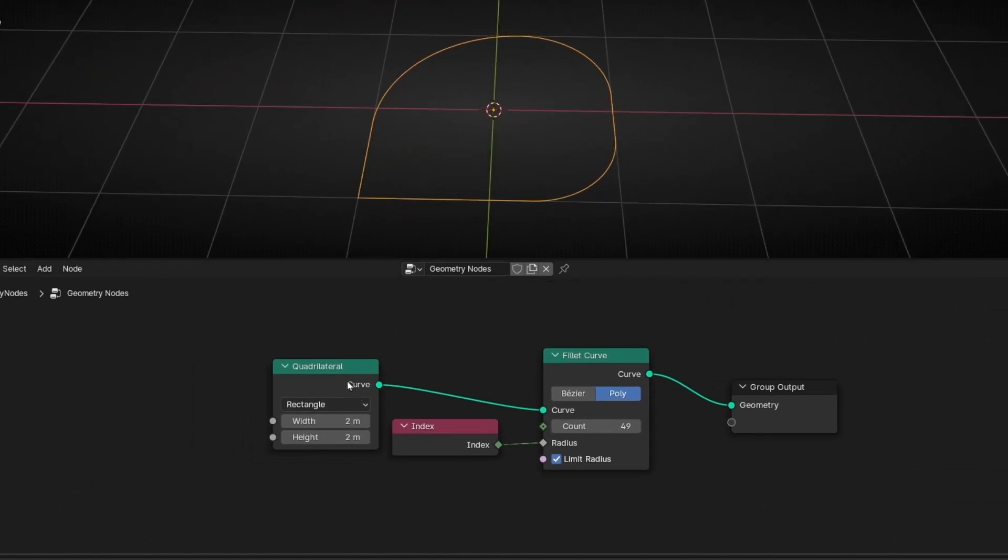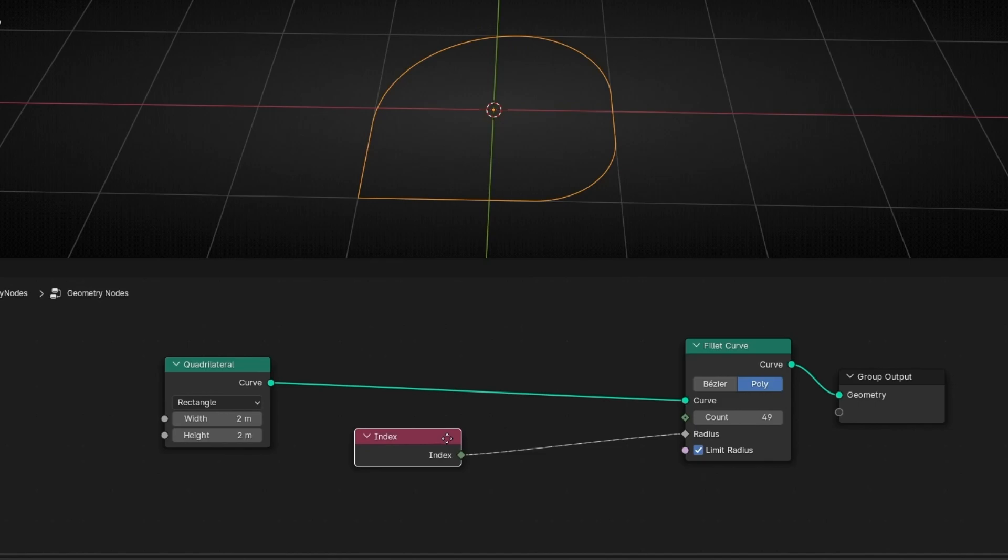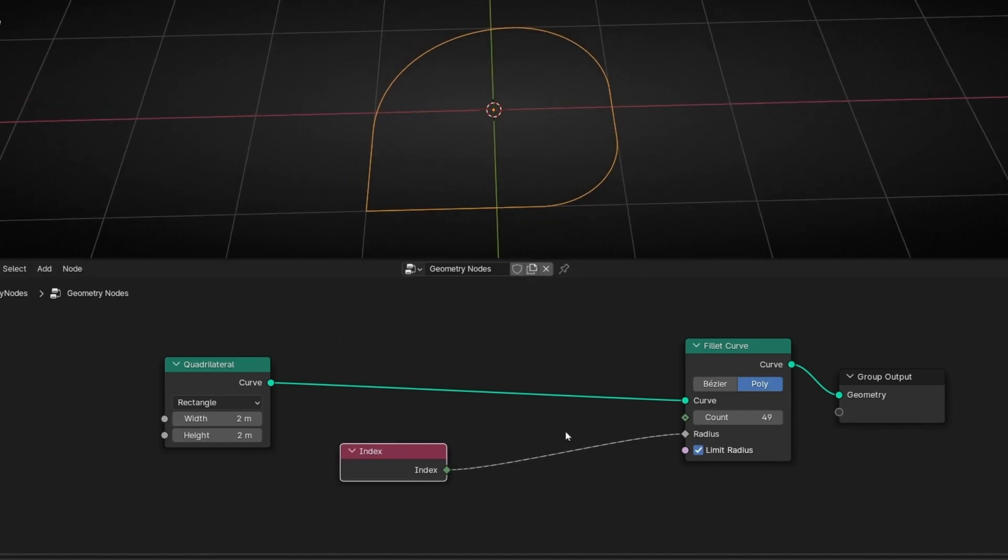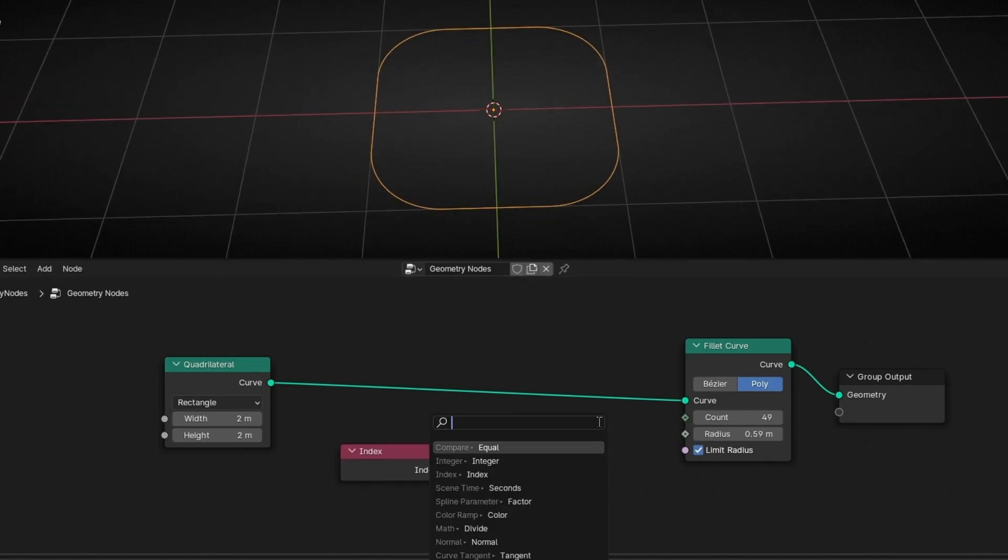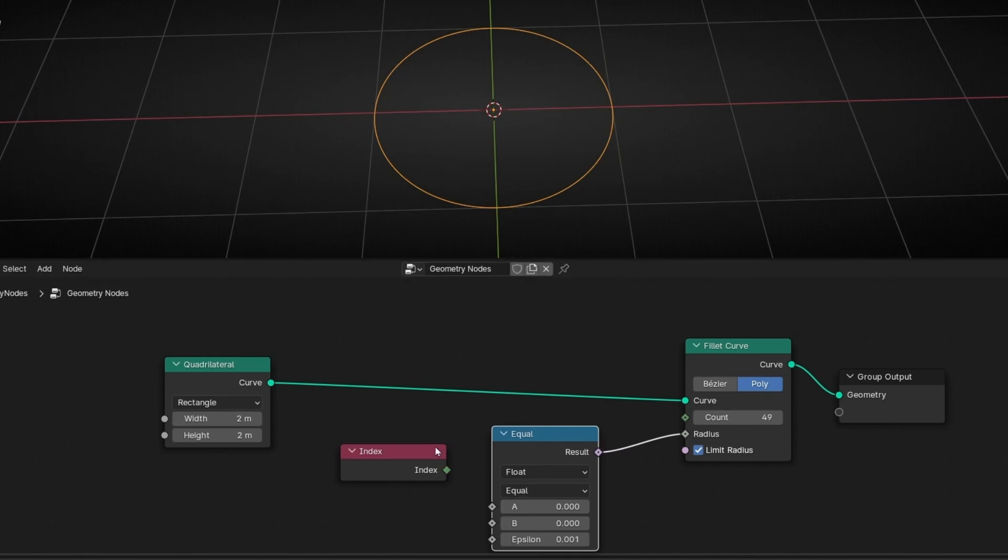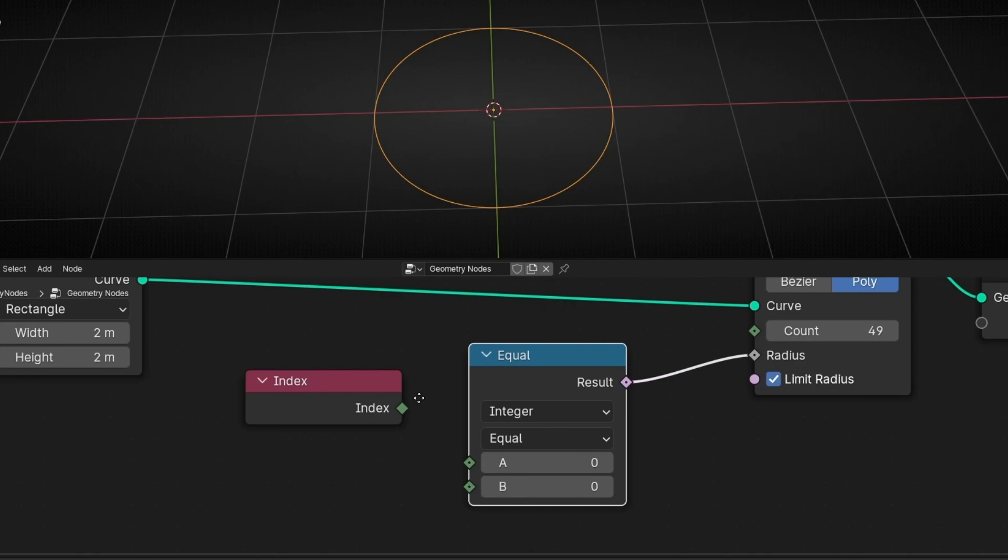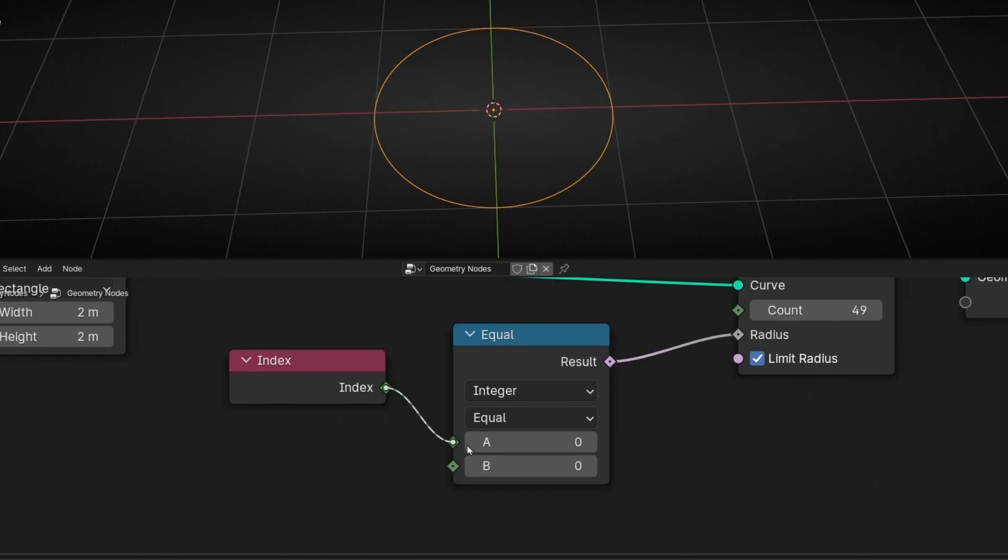So now how we can control this? The solution is to add here equal. And now if we connect this here, first of all let's select integer because index is integer.